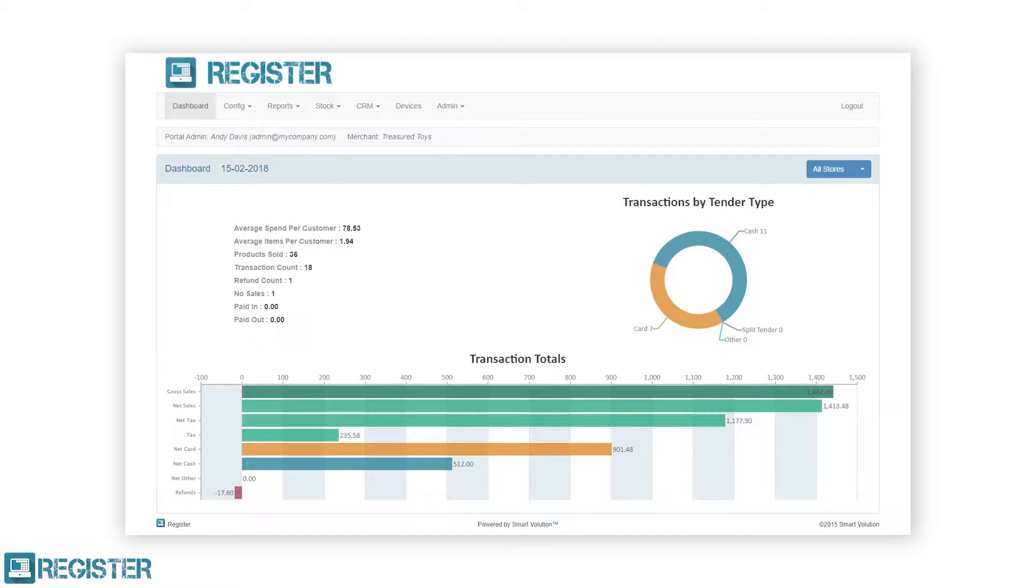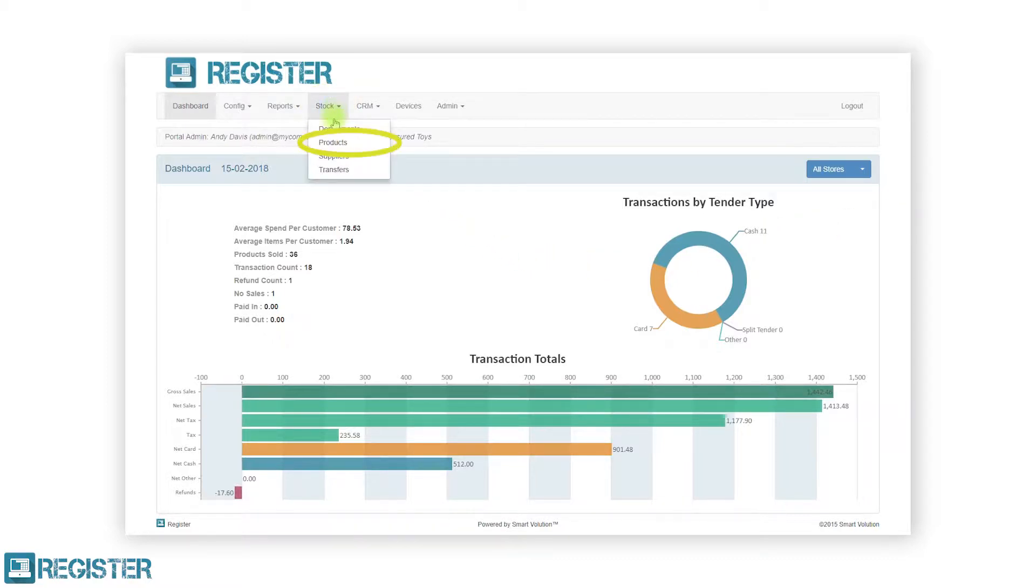At its base level, a product is either an item or service you sell via the register. To manage products, click stock on the top bar and click products from the sub-menu.